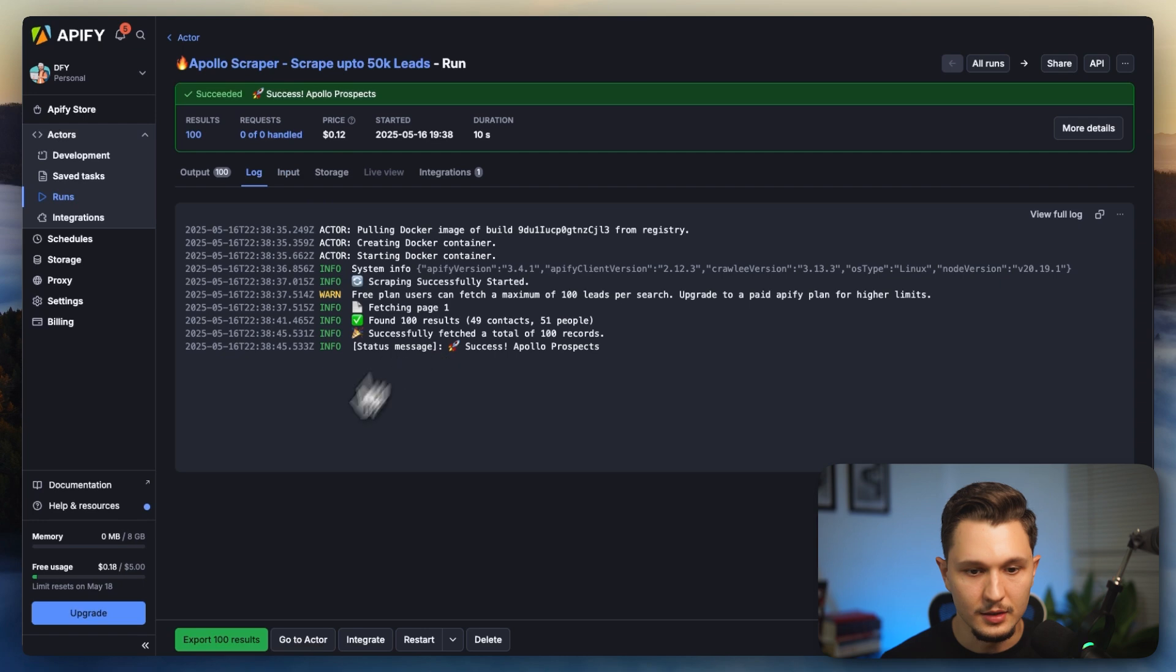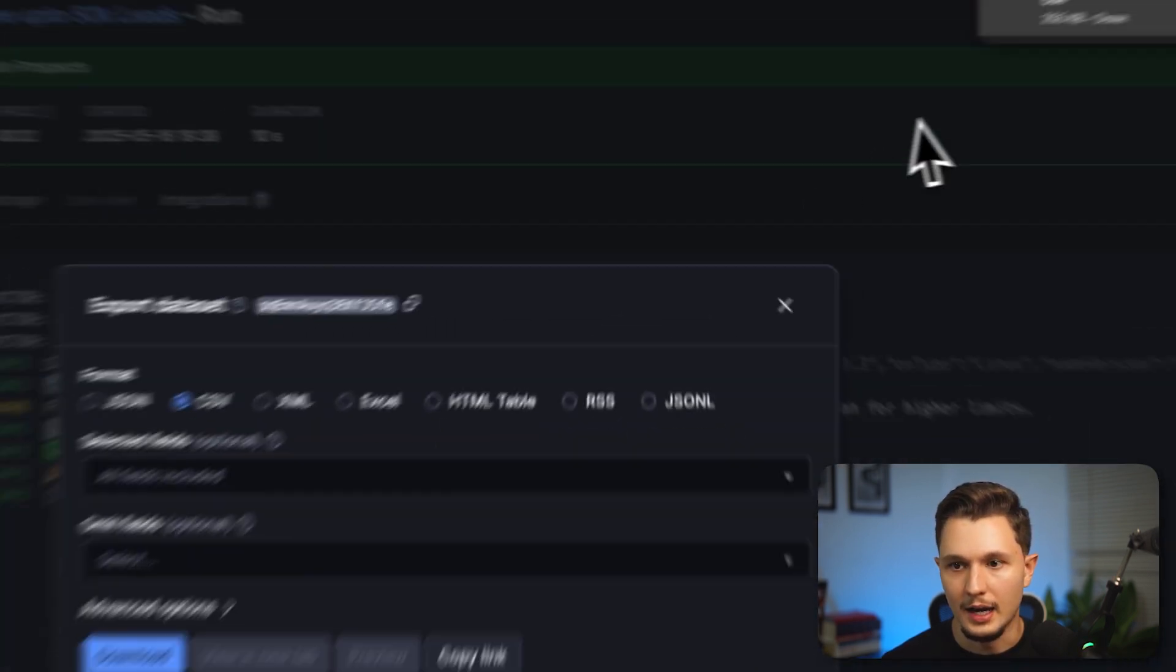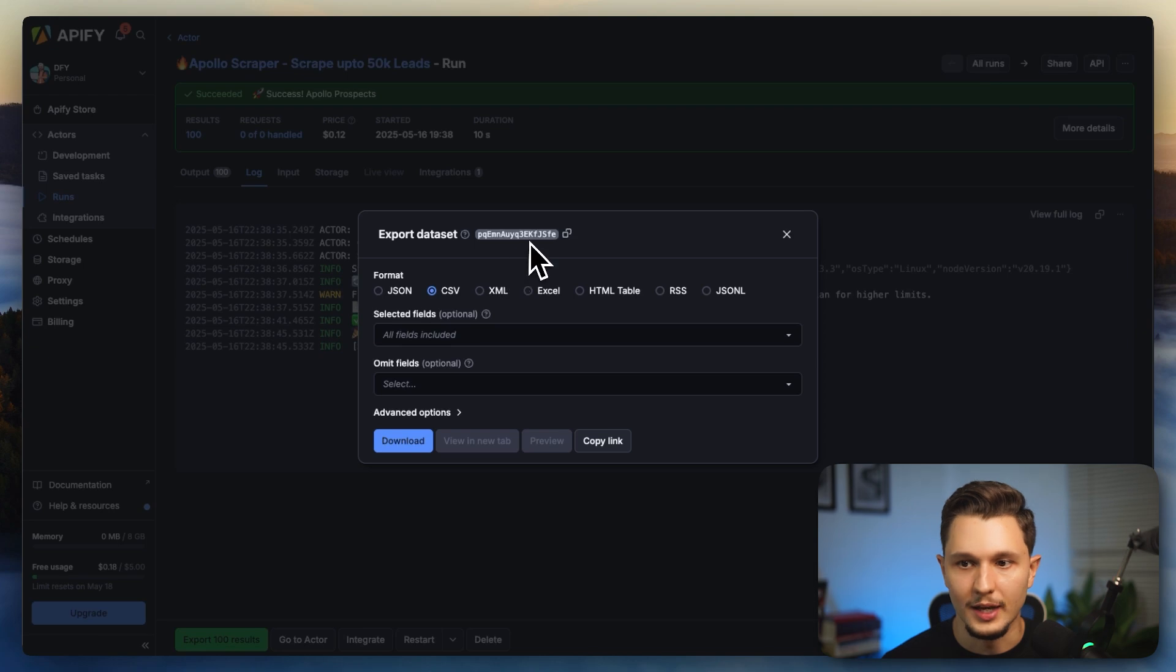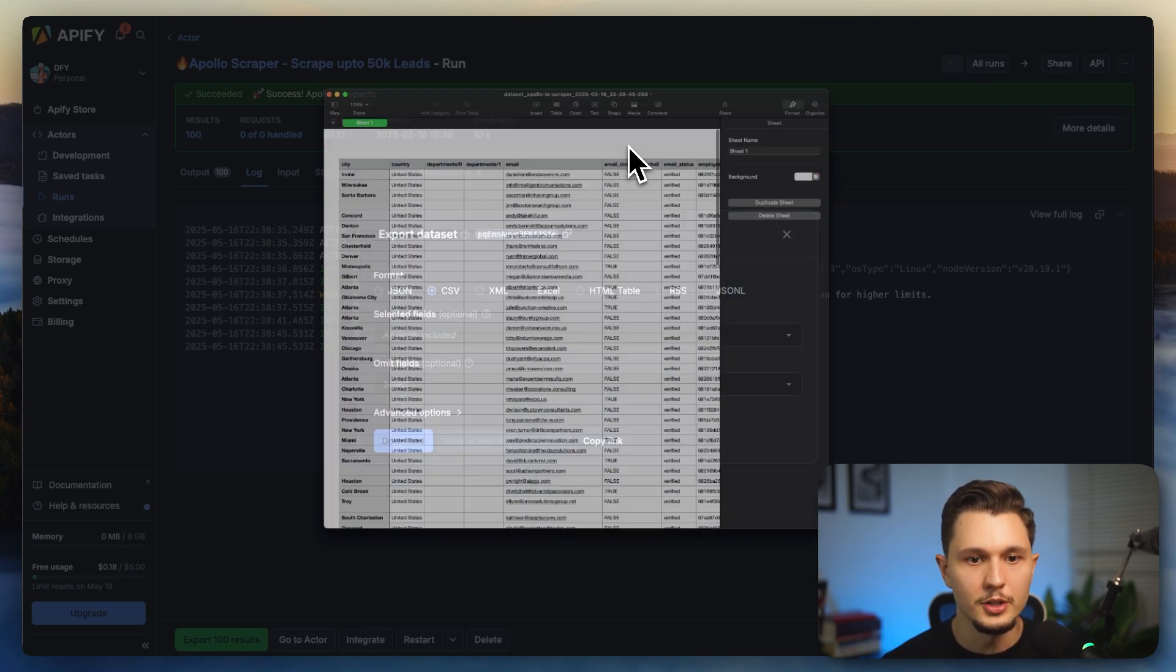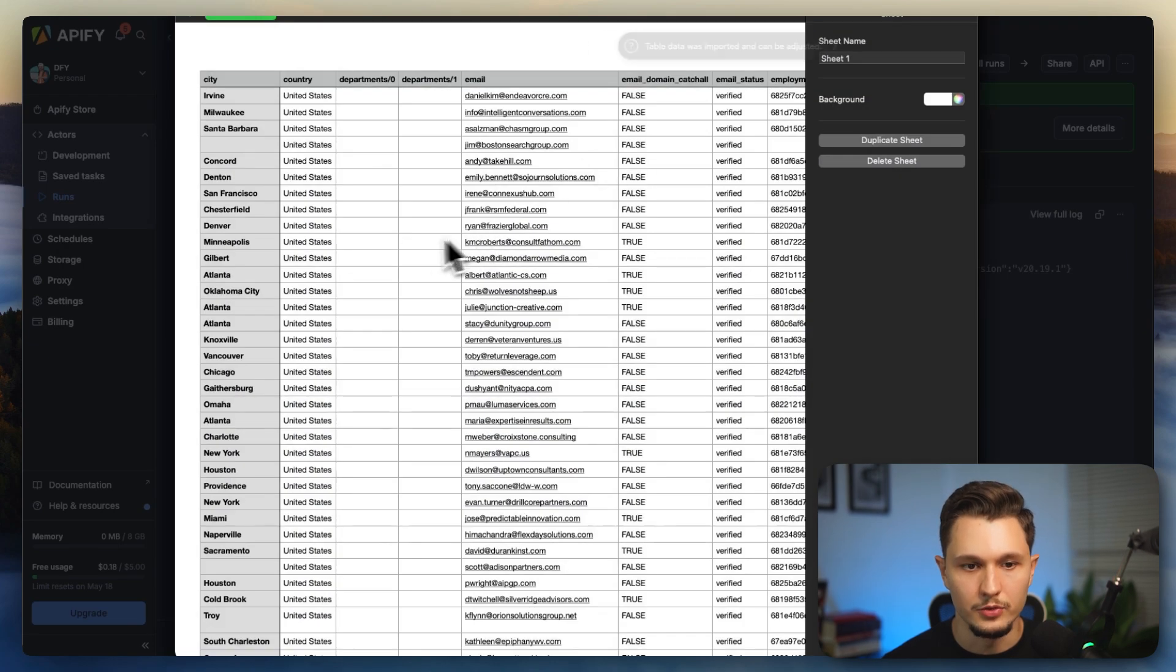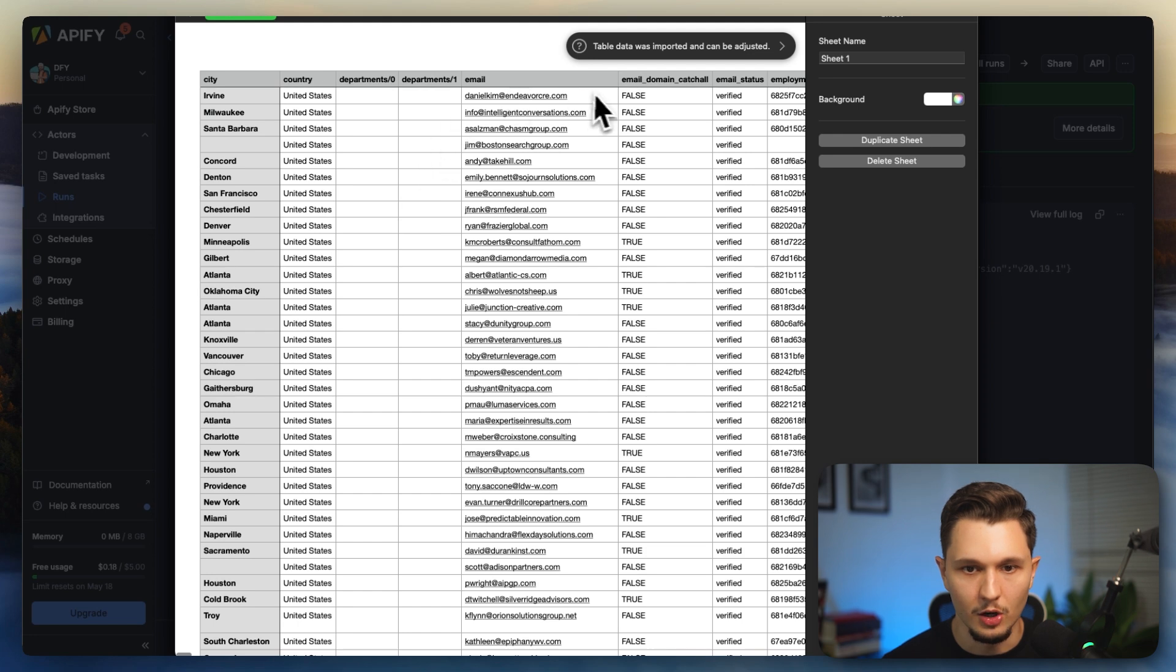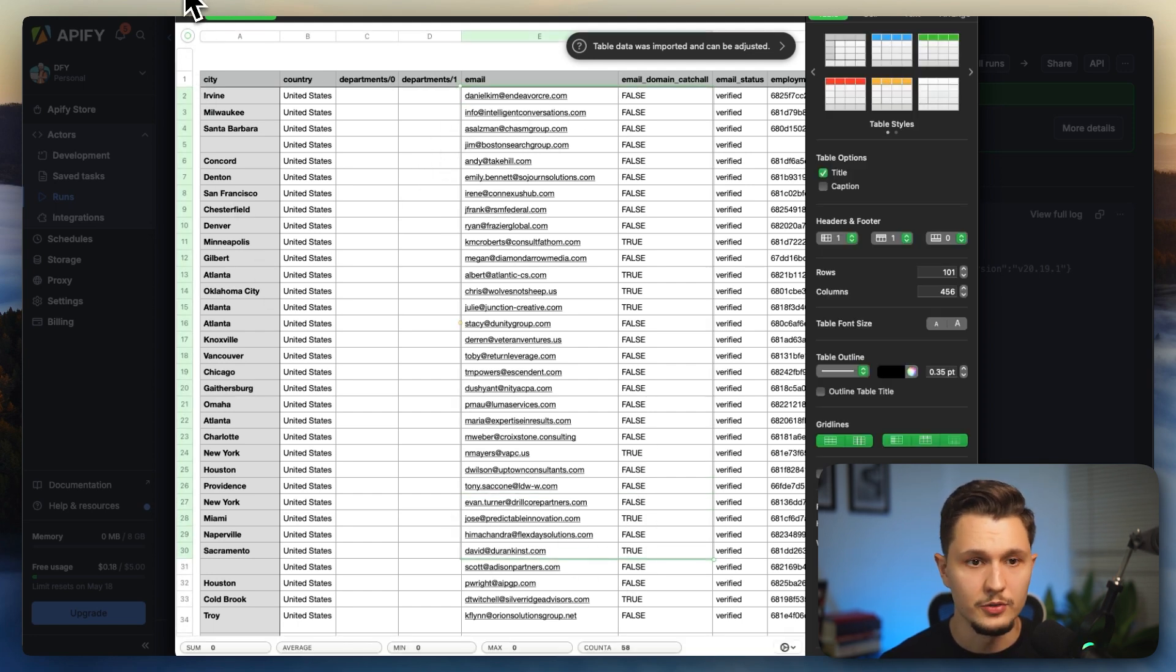I can then click on export 100 results, save it as a CSV file, and voila, I've got a file that would have all of that data from Apollo already. Now, let's say that you wanted to do something else. You can see right here, here is the data, here are the emails that were from those prospects. Very easy, very straightforward.